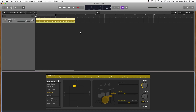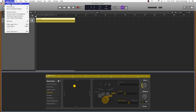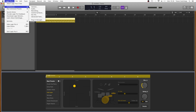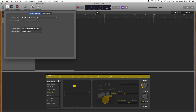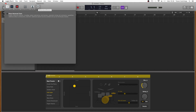Create a new project in Logic Pro X. Go to the top left of the screen and click on Logic Pro X. Click on Preferences and then General. Click on the Advanced icon and tick the box next to Show Advanced Tools.